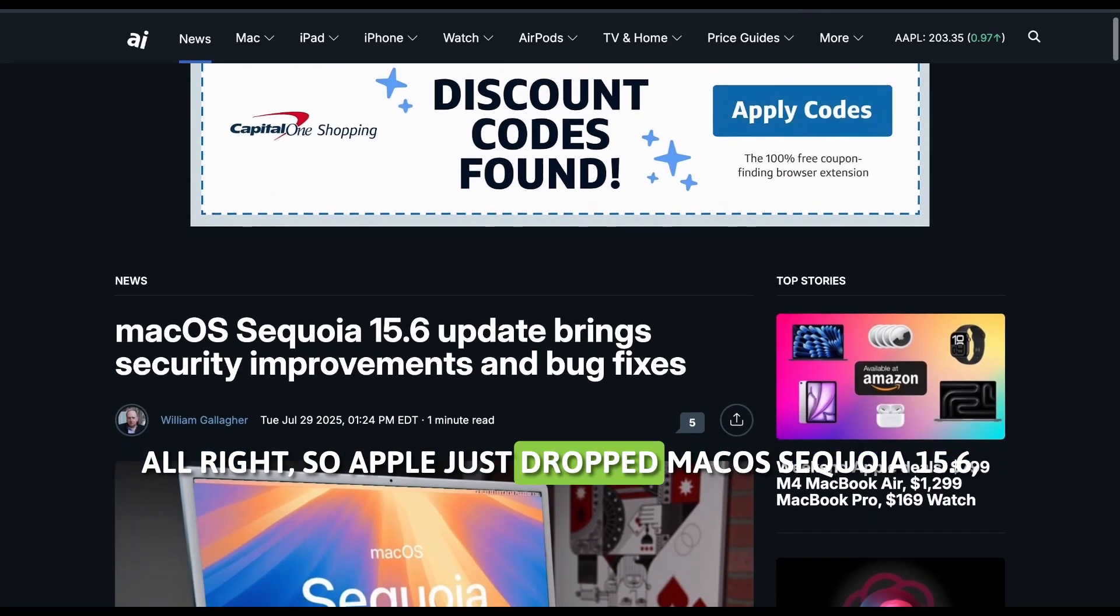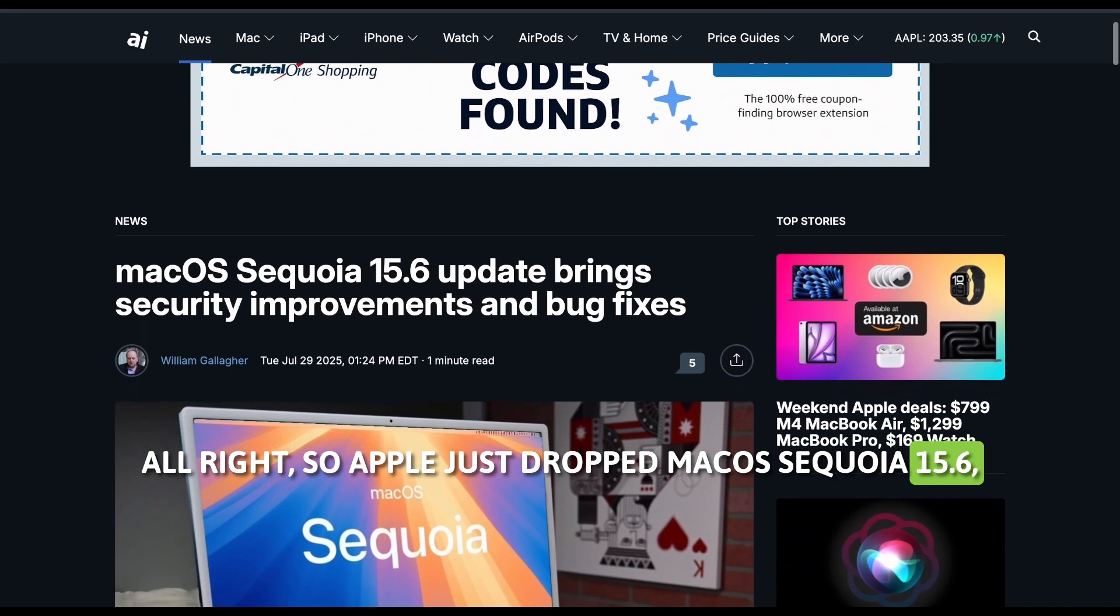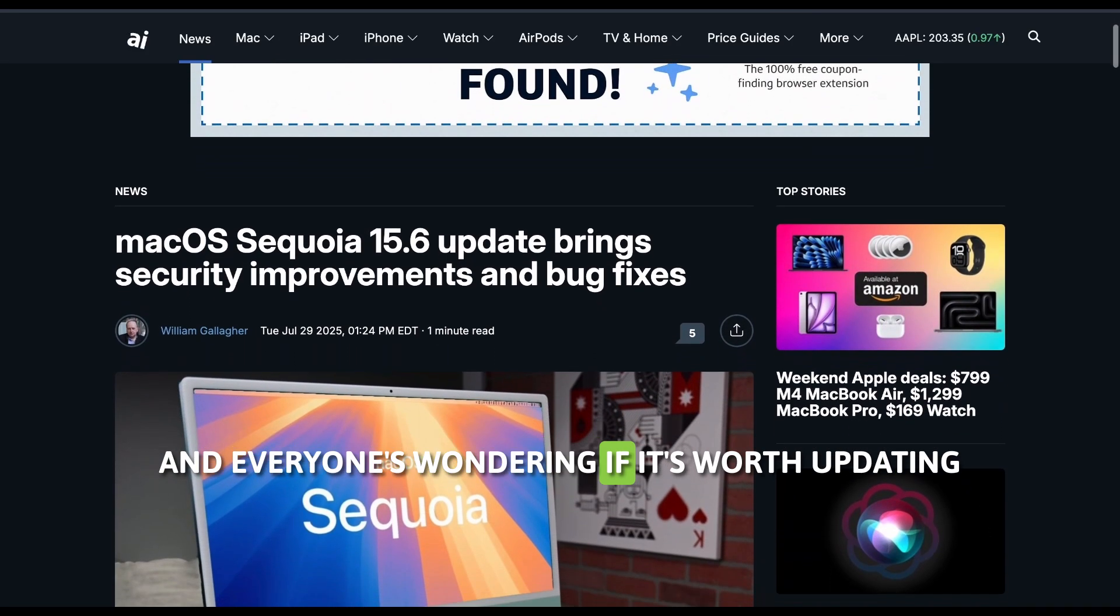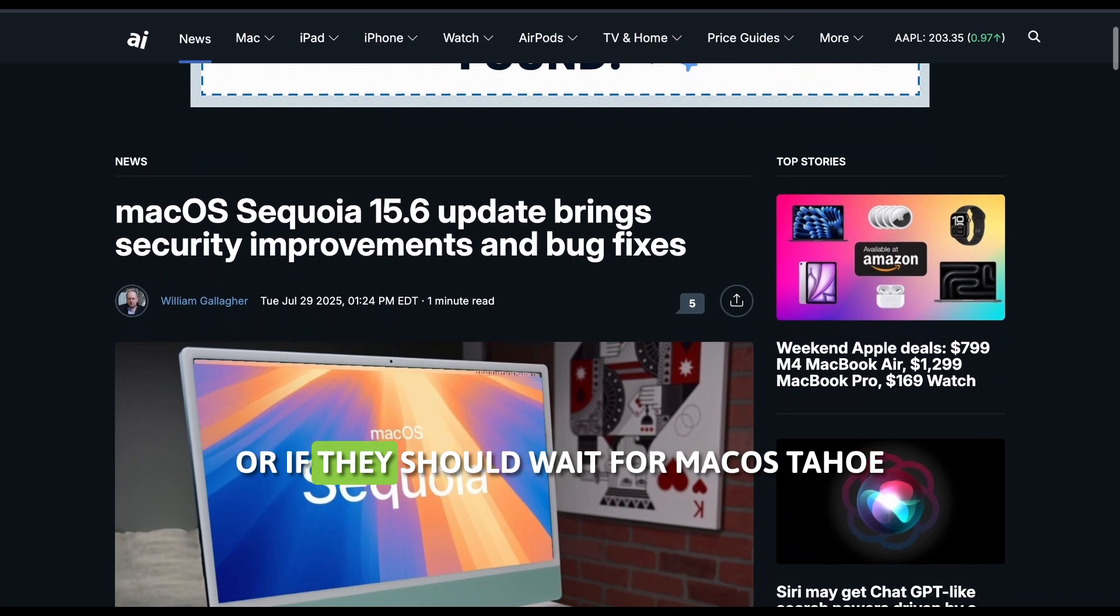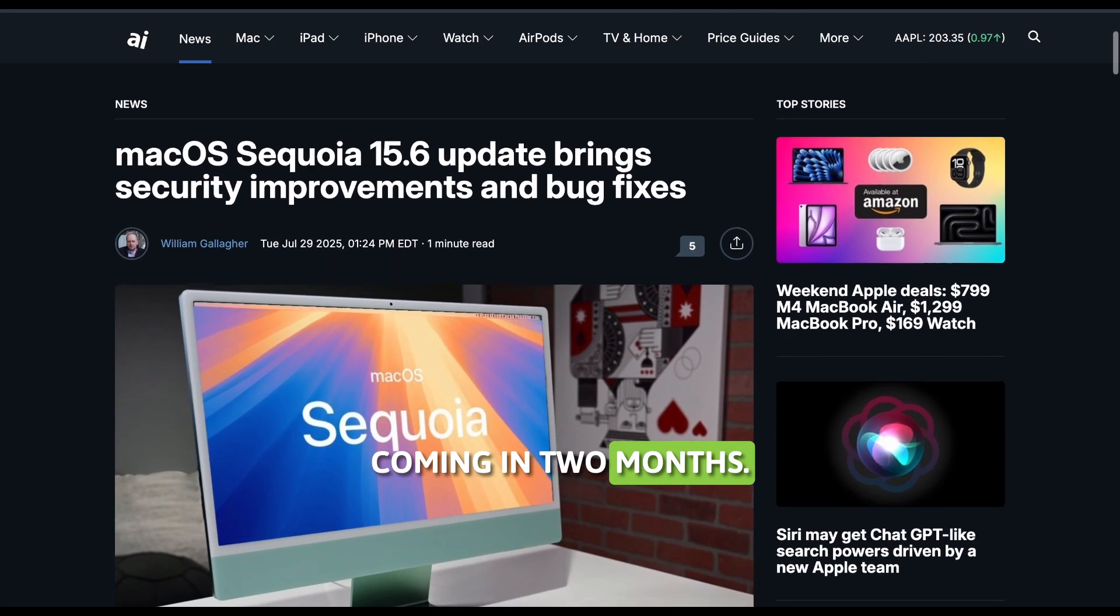All right, so Apple just dropped macOS Sequoia 15.6, and everyone's wondering if it's worth updating or if they should wait for macOS Tahoe coming in two months.